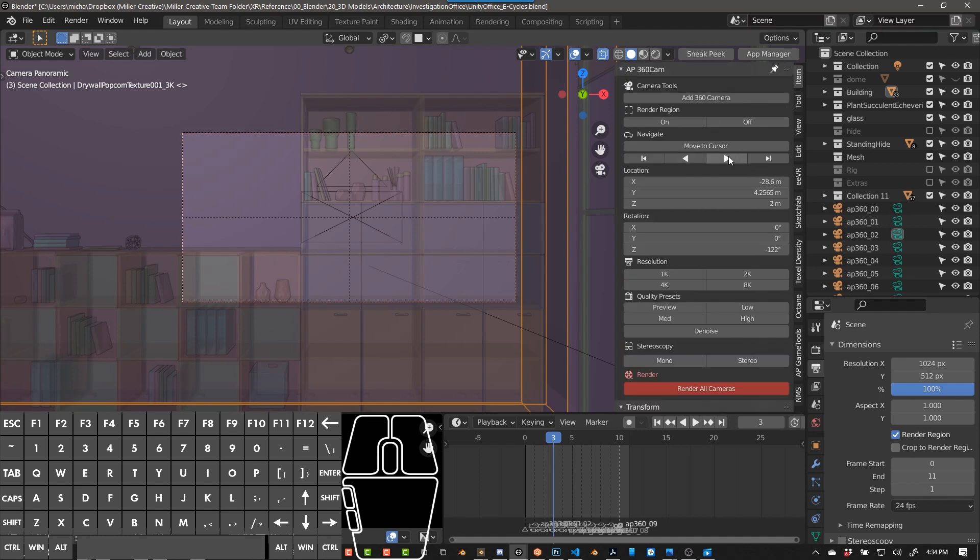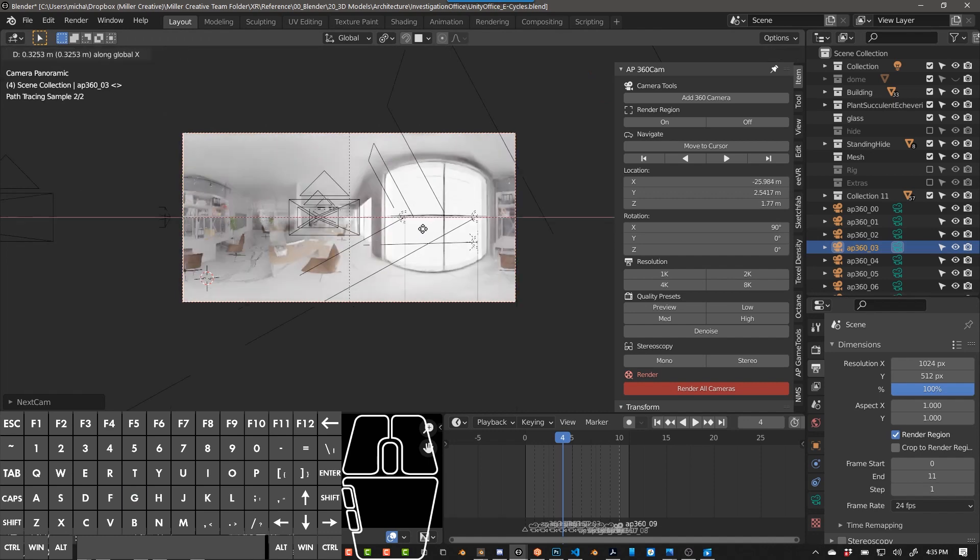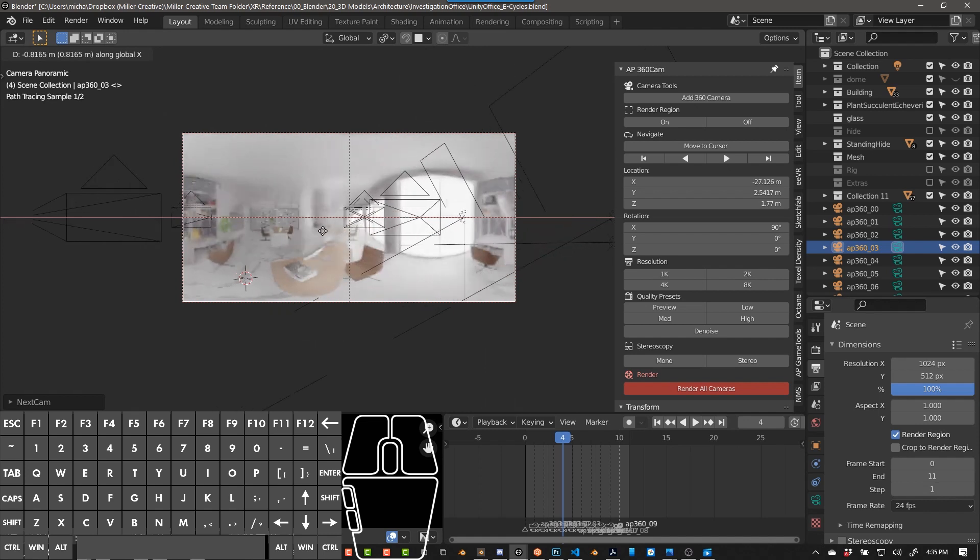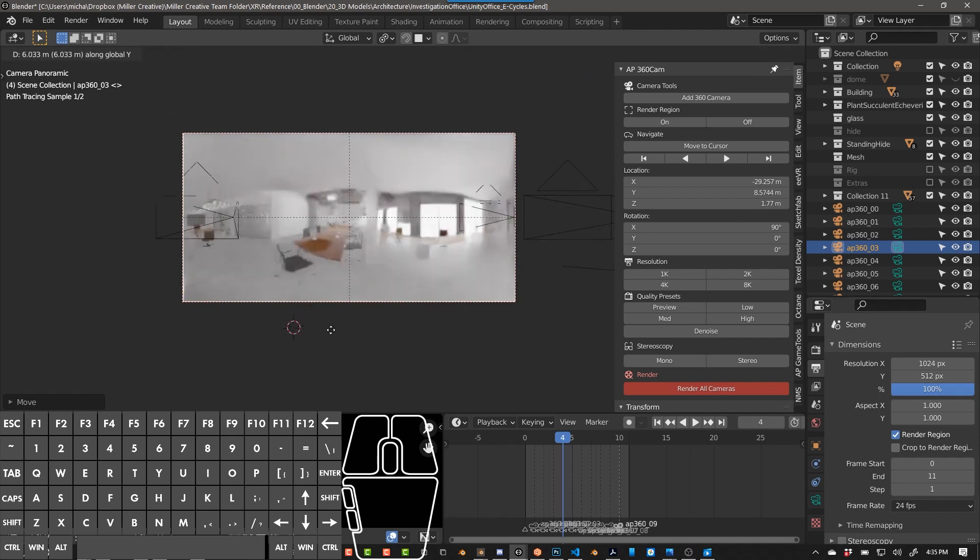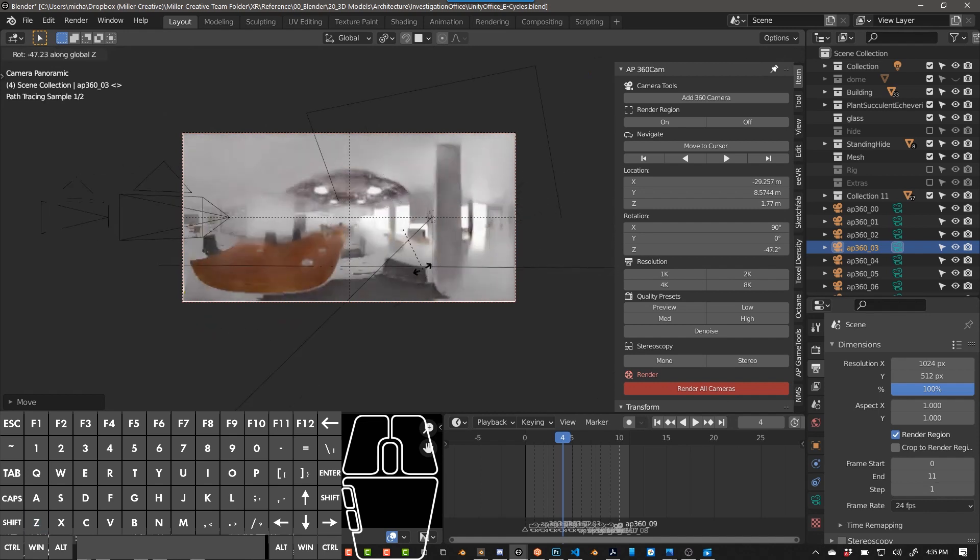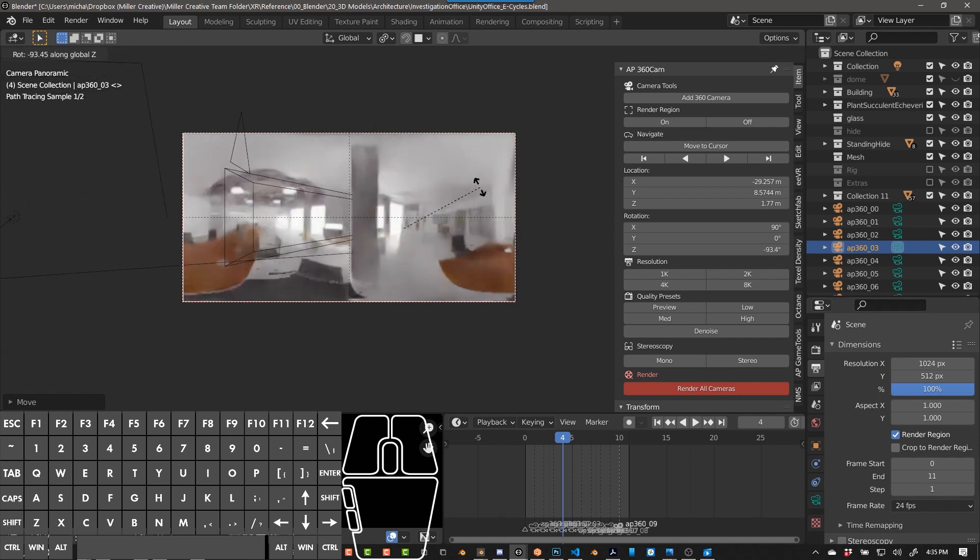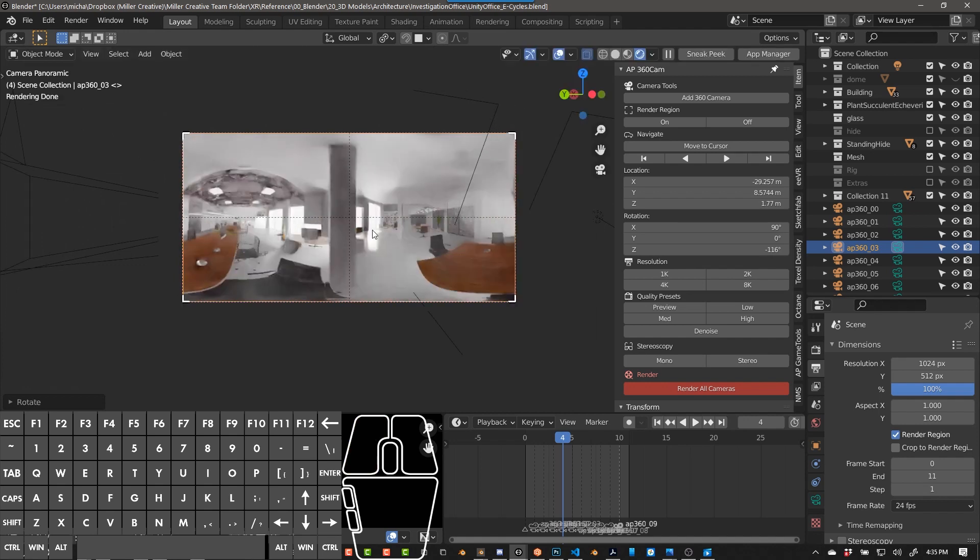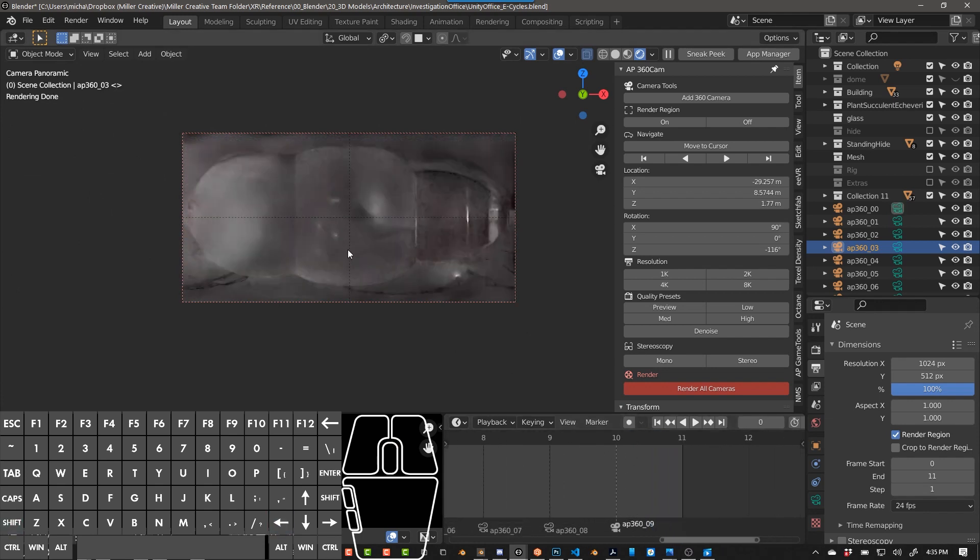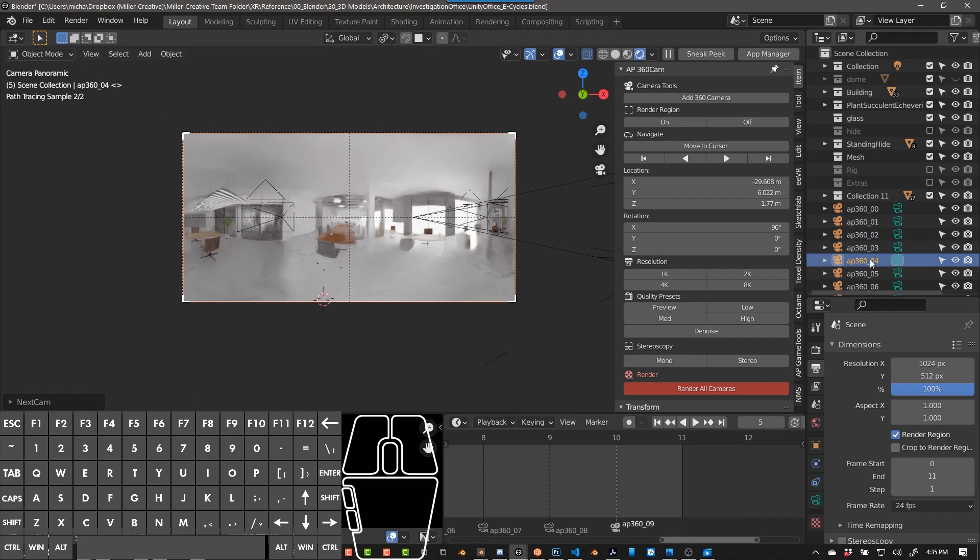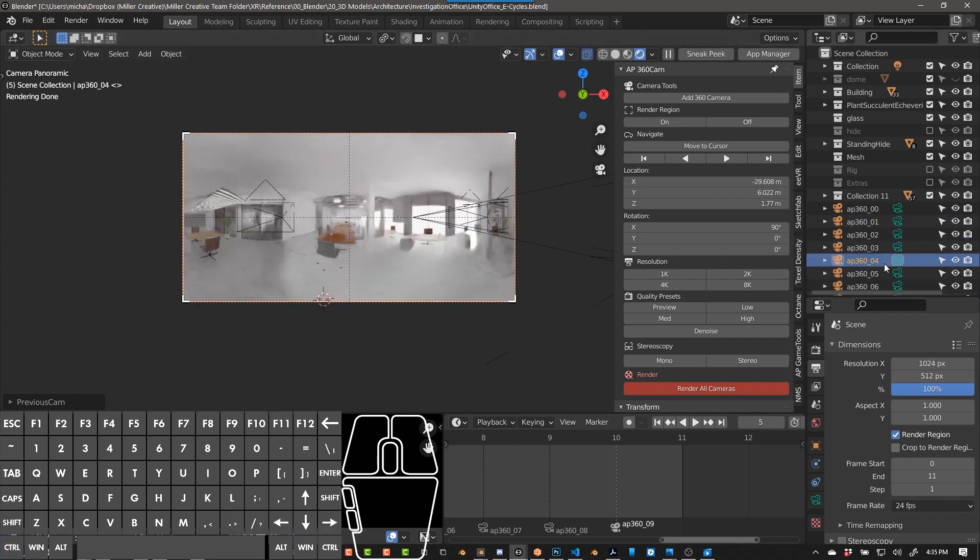So I also have shortcuts to see these. Control right arrow and shift right arrow. Control left and shift left. Control right arrow and it automatically selects the camera for you. You can use G and X to move on the X-axis, G and Y to move on the Y-axis.